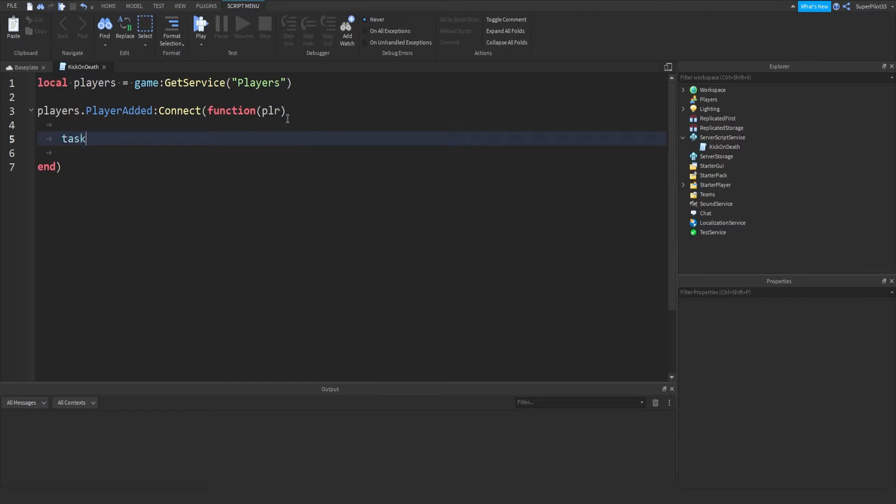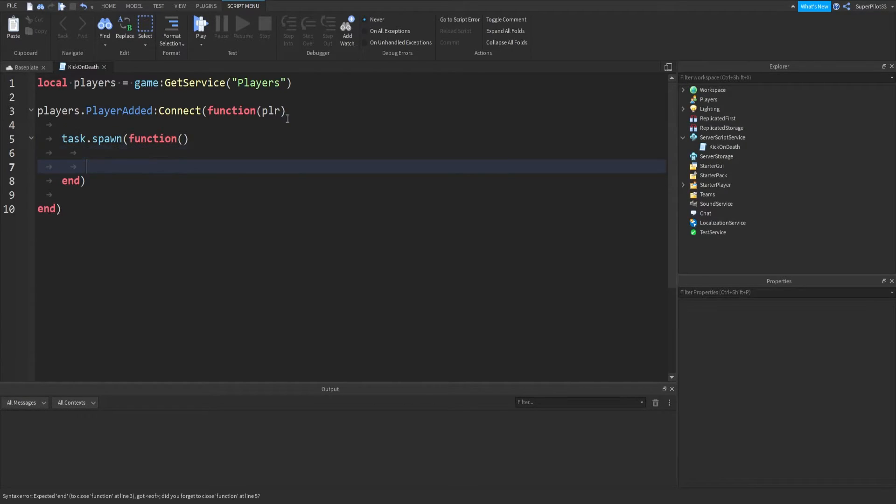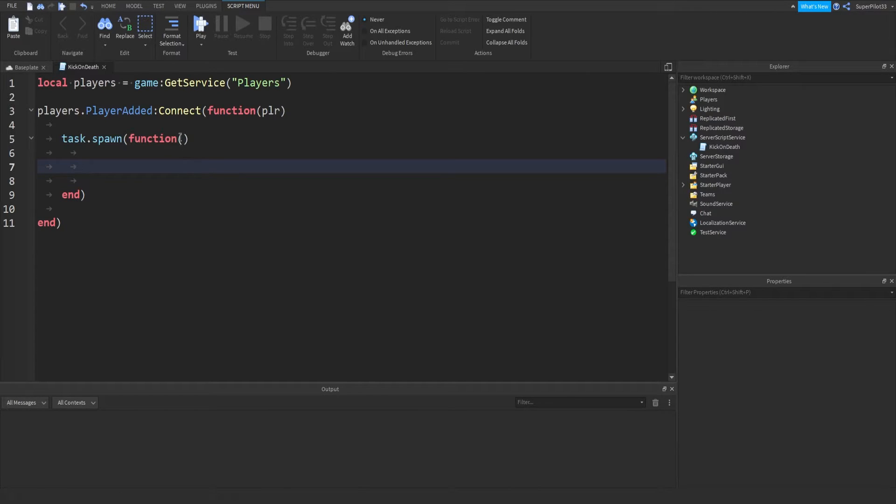Next thing you want to do is type task dot spawn, and inside of brackets, type in function, get rid of that bracket, same little bracket magic over here. Just like that, you'll get an end with a bracket on the end. In here, we're not actually putting anything this time.